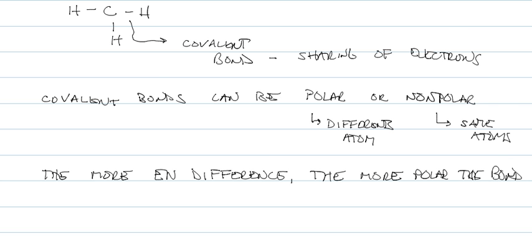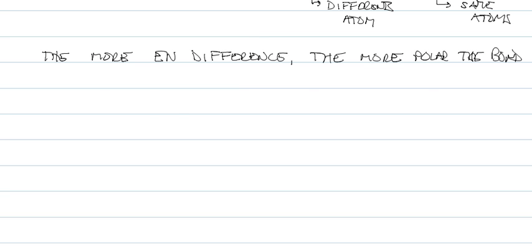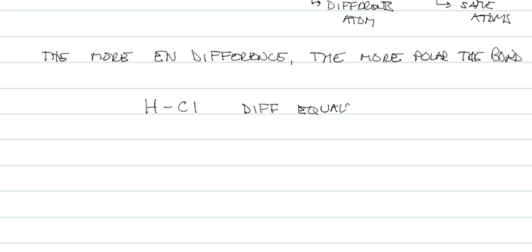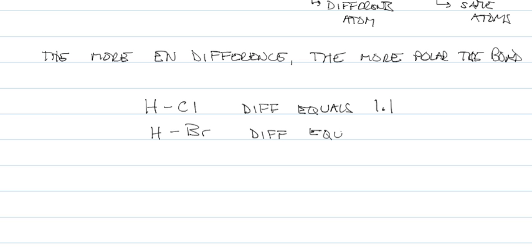If we were to look up, which you should, HCl, the difference equals 1.1. And if we looked up HBr, the difference equals 0.9. So the HCl bond is more polar.